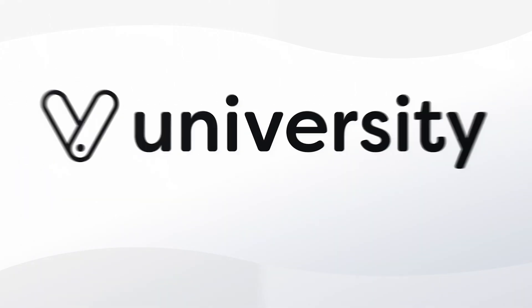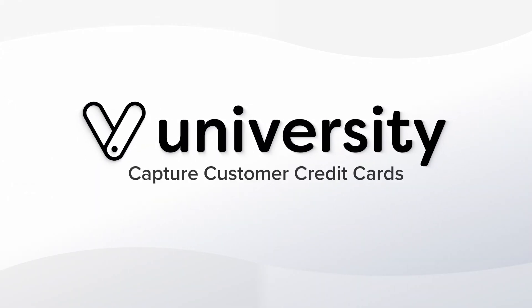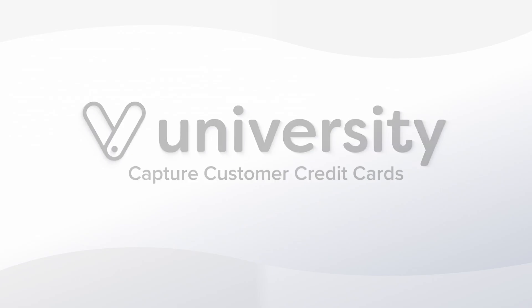Hey everyone, welcome to Vagaro University. Today I'll show you how to capture credit card information when customers book a service or class online.